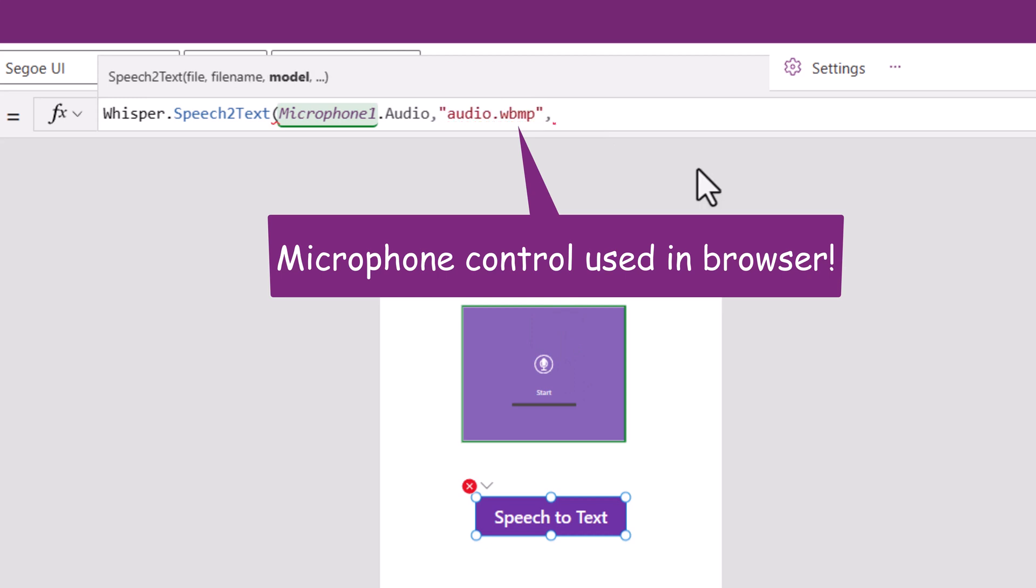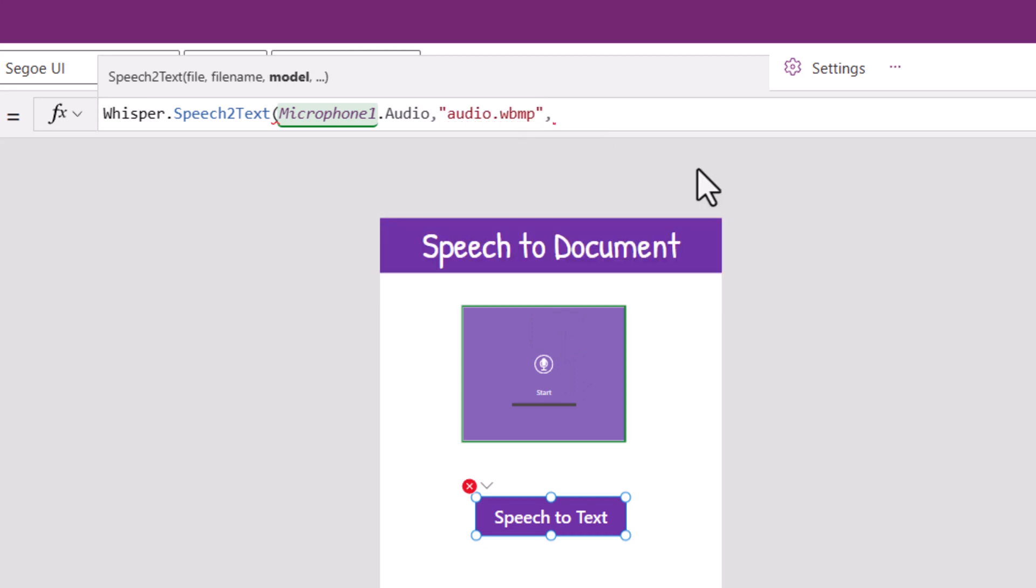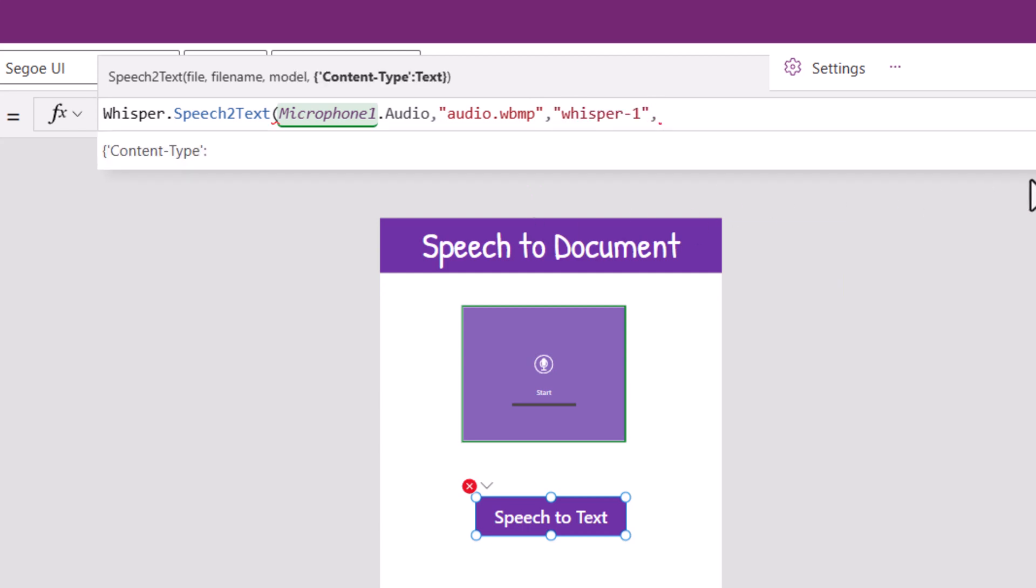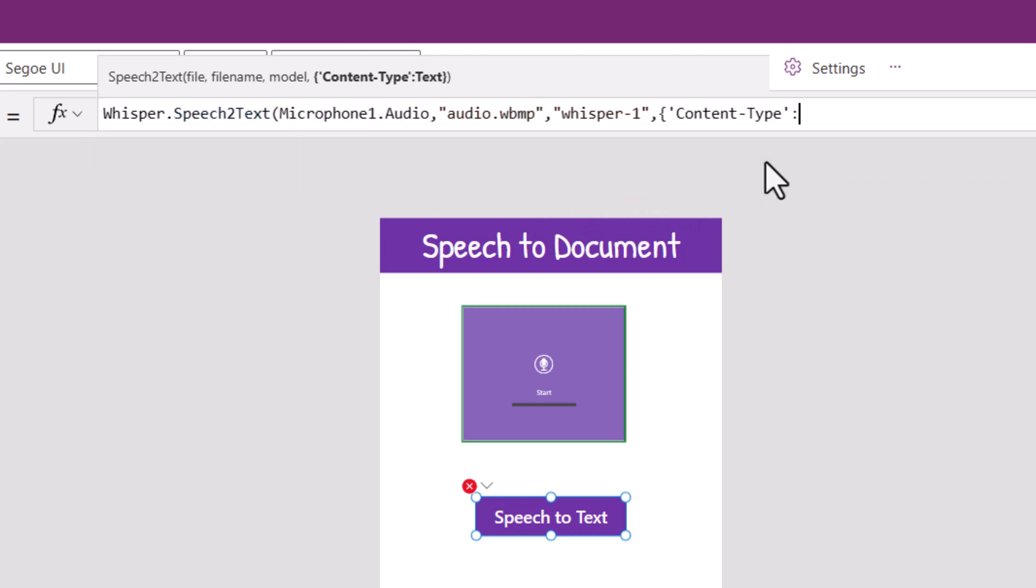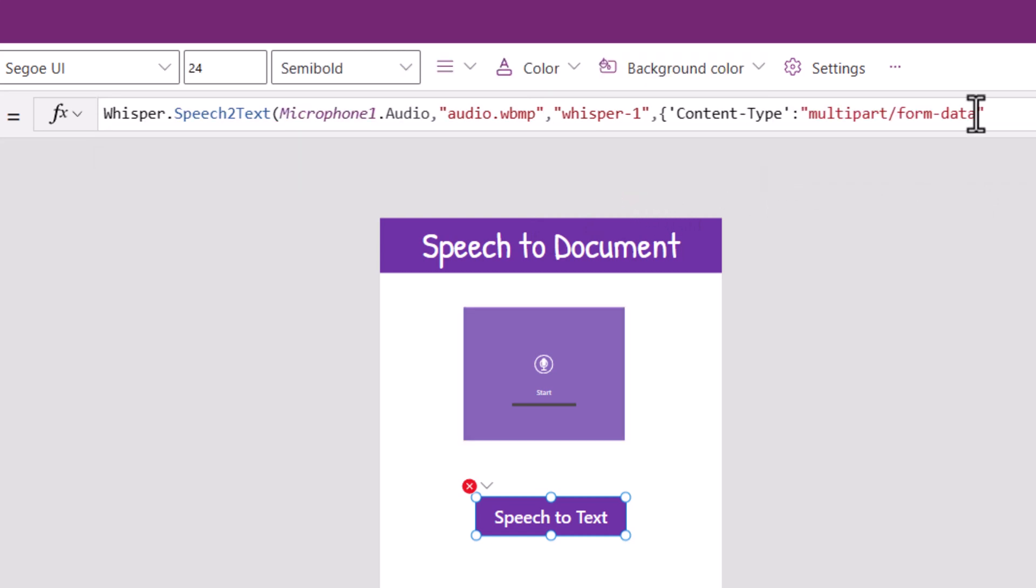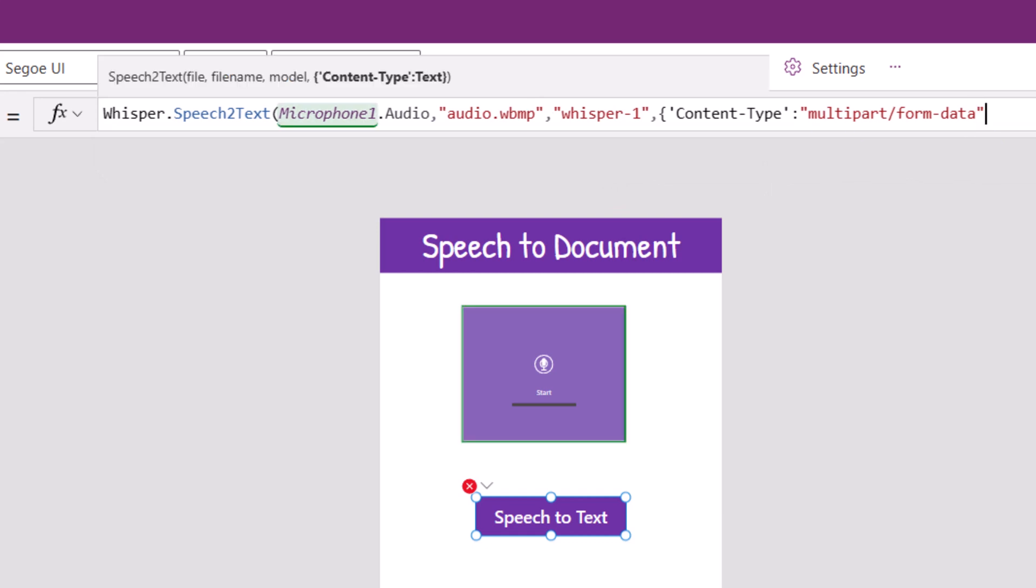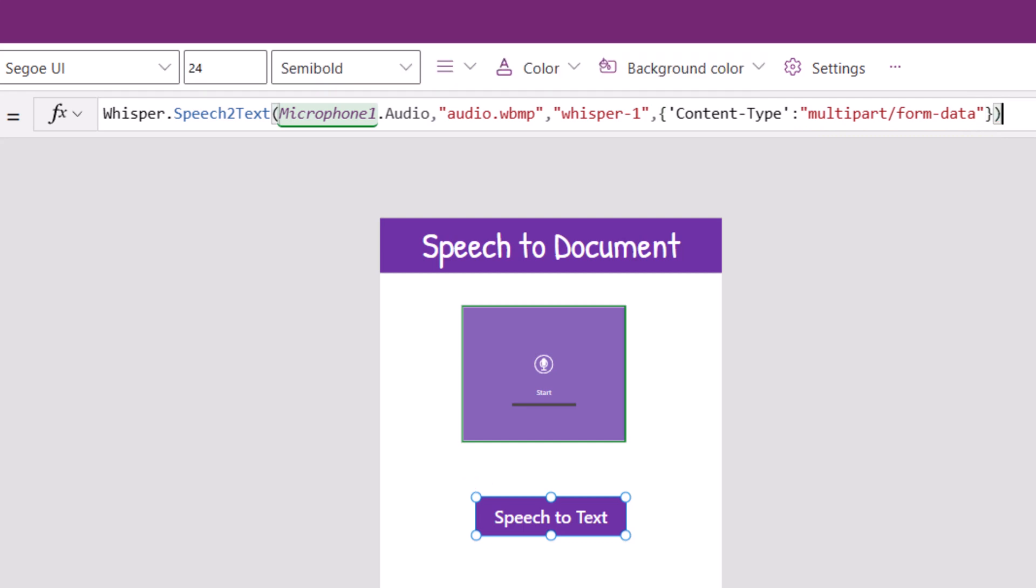Comma. The model which is whisper hyphen one. And finally I need to provide the content type which is multi-part slash form hyphen data. I'll close the curly brace and close the function.